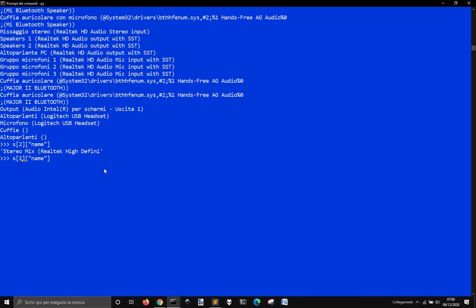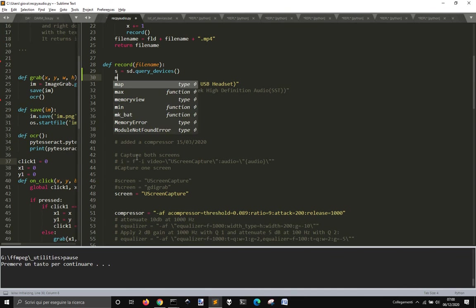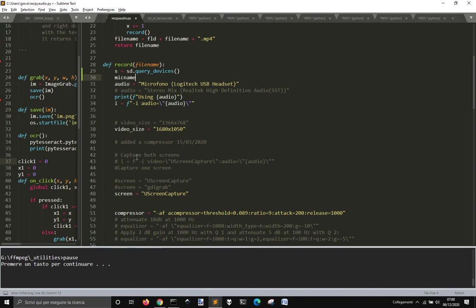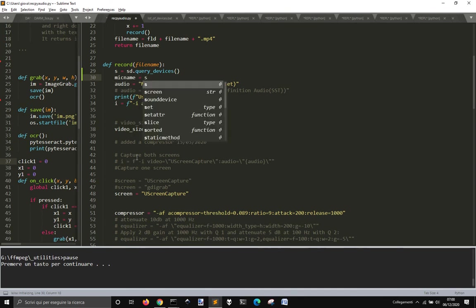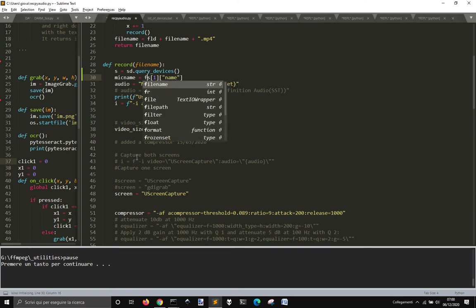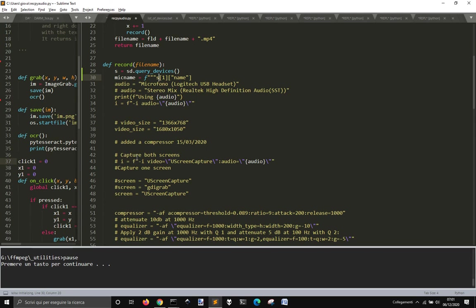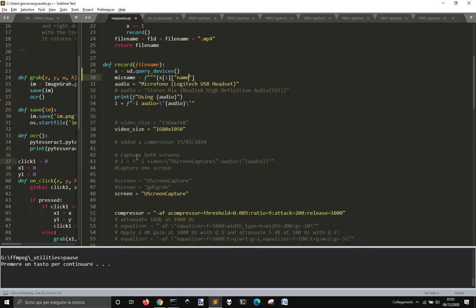So I got this. And I got this. So apparently I need this stuff, maybe. So let me do here, mic name, it's S, one, name. F1, name and a parenthesis.